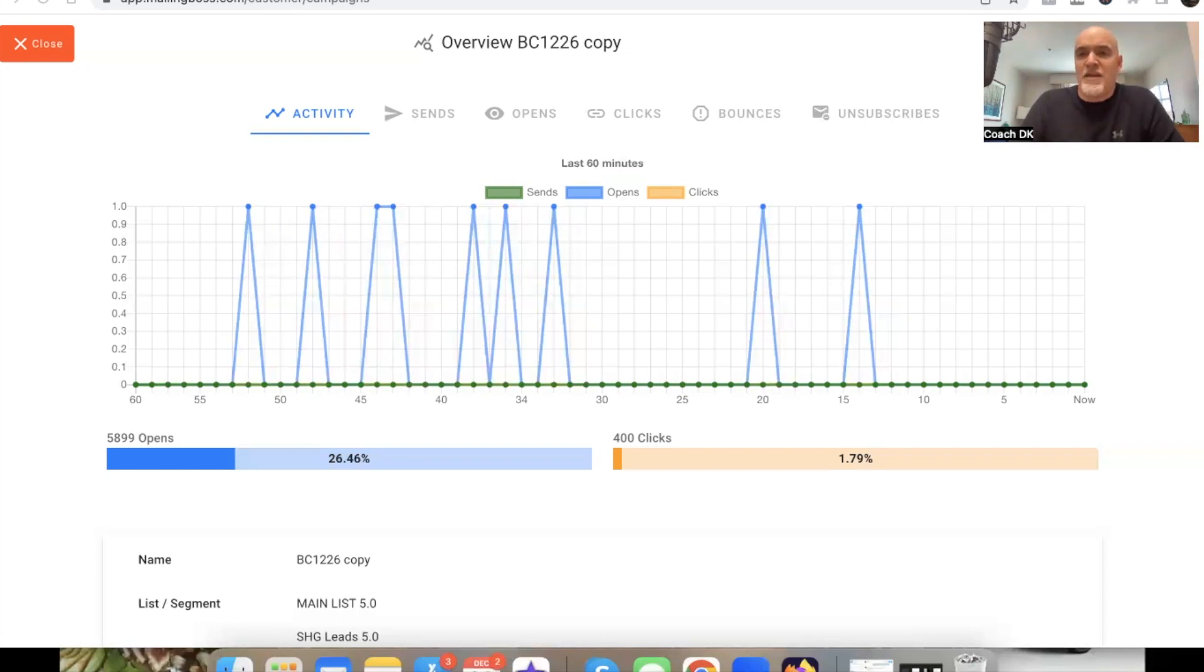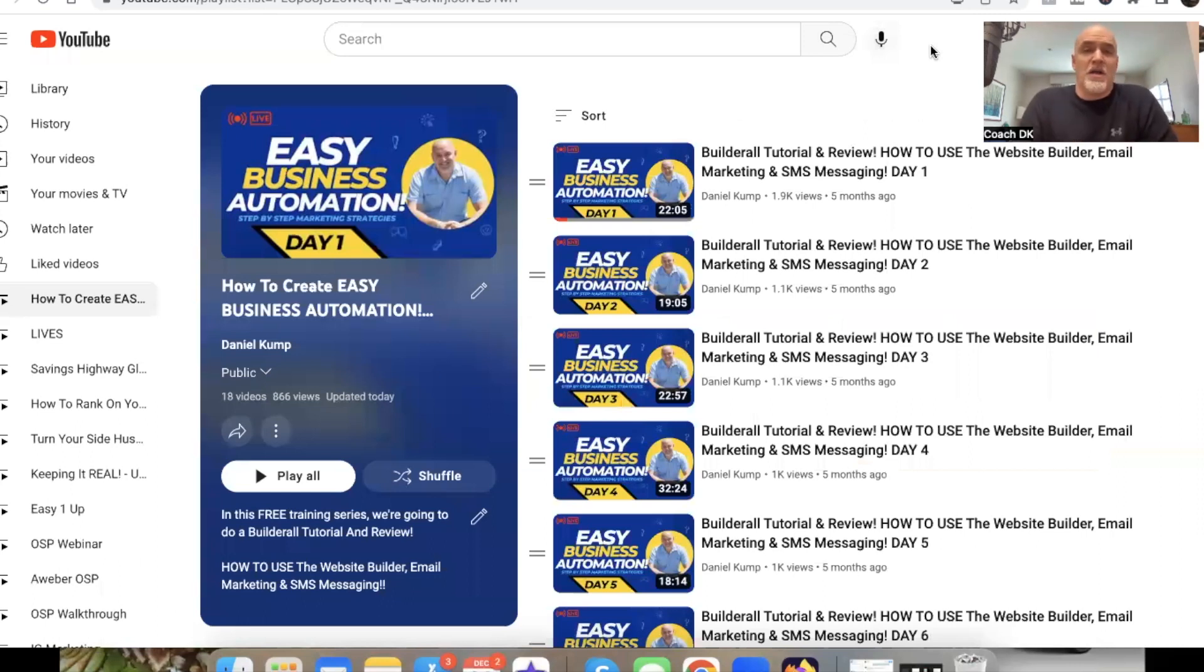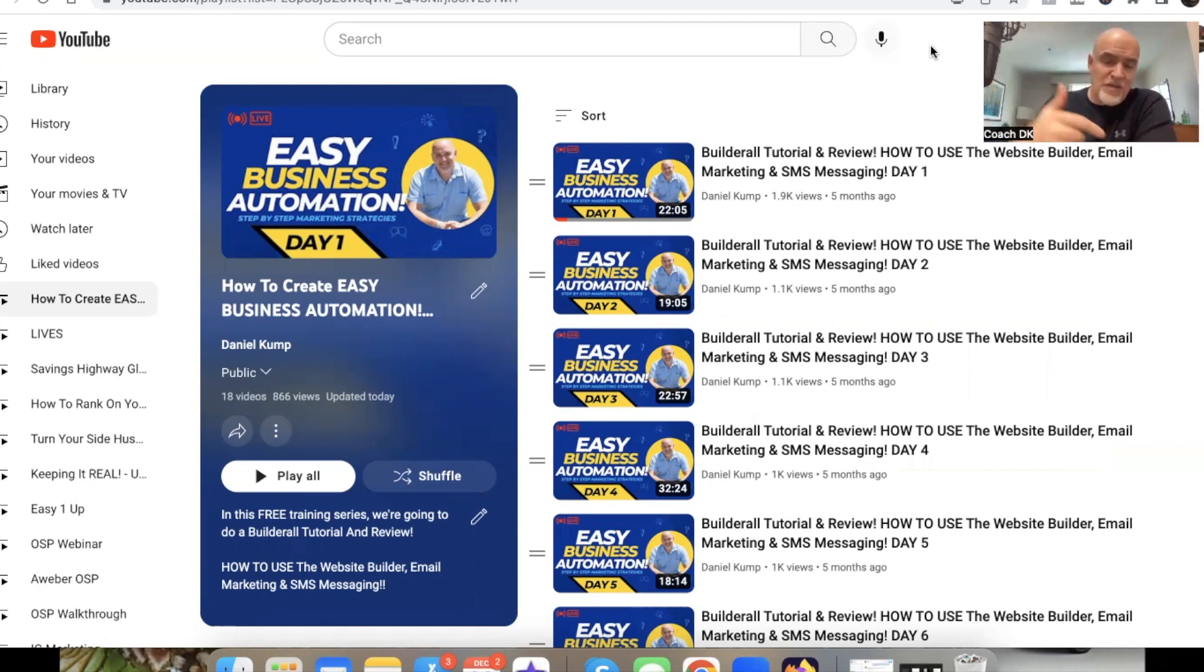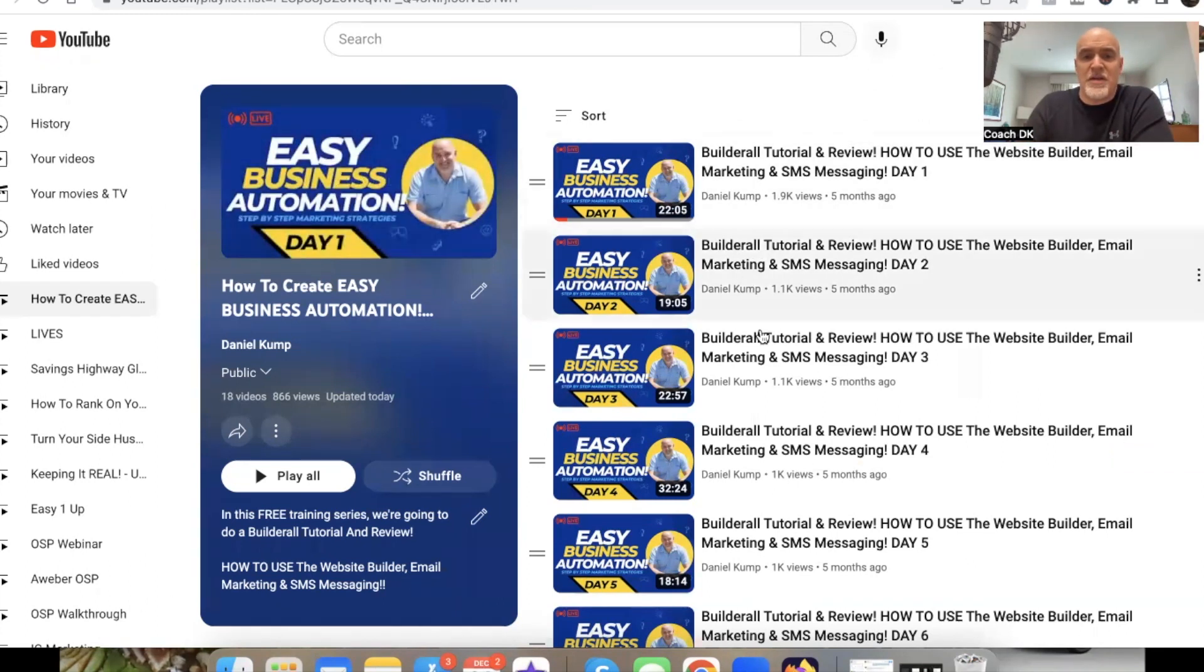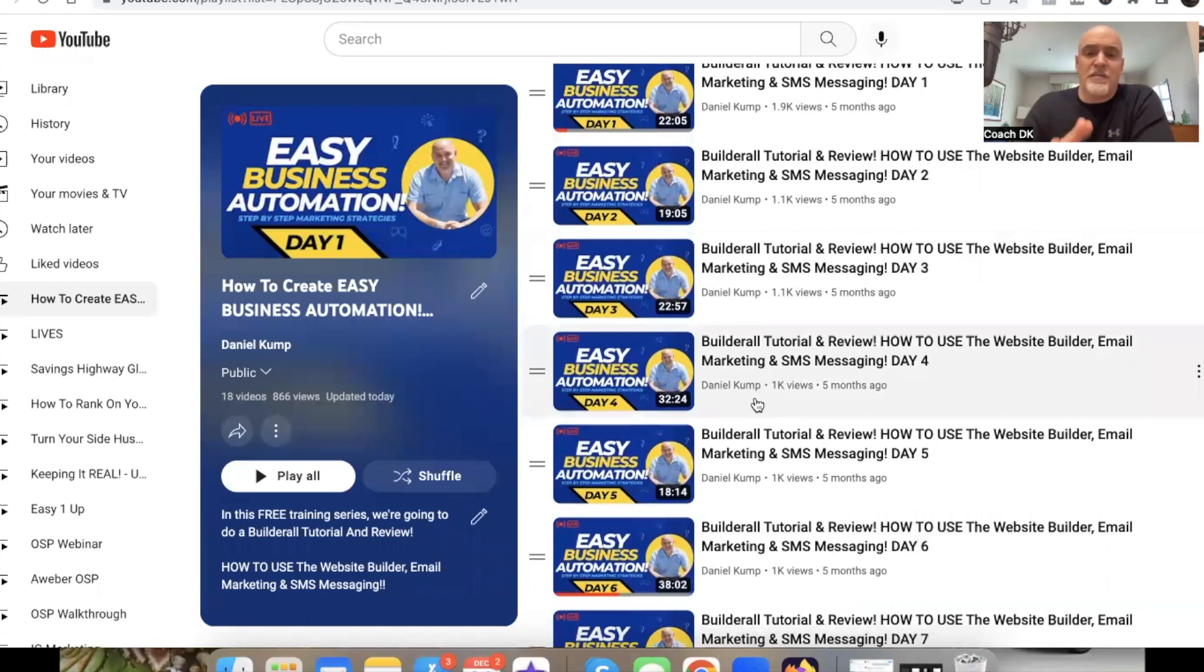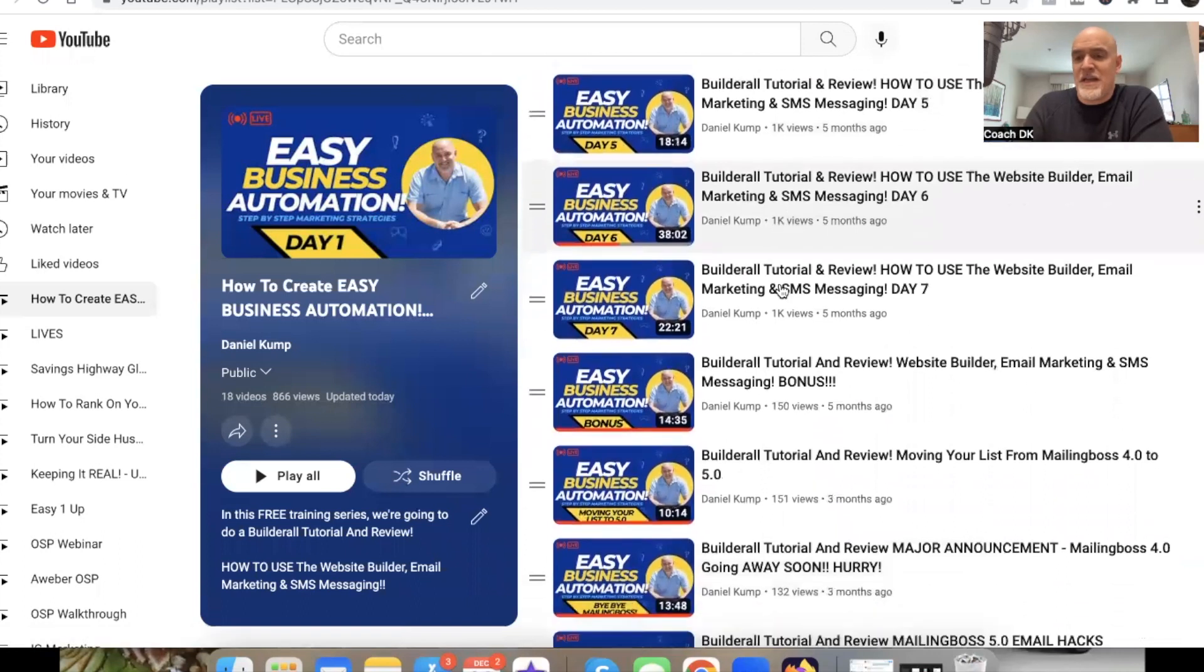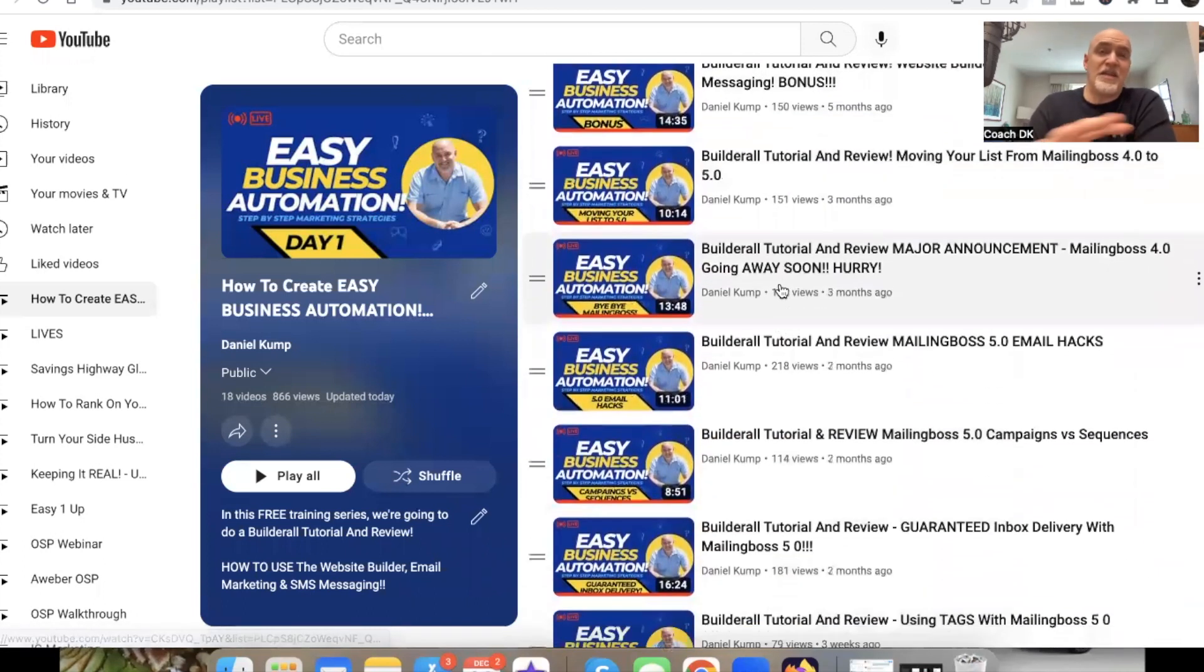First and foremost, before we jump into that really quick, if you're new to the channel, if you're new to Mailing Boss, if you're new to Builderall, if you're looking for tips, tricks, techniques, things to get more emails in the inbox, how to use Builderall, how to use Mailing Boss, over on my channel be sure to subscribe, smash that subscribe button, ring the bell so you get notified anytime I post new content here on my channel. If you go over to my channel, you're going to see this series right here. It's called Easy Business Automation, right? And this is all using Builderall and Mailing Boss. I walk you through literally step by step, day by day, how to set stuff up.